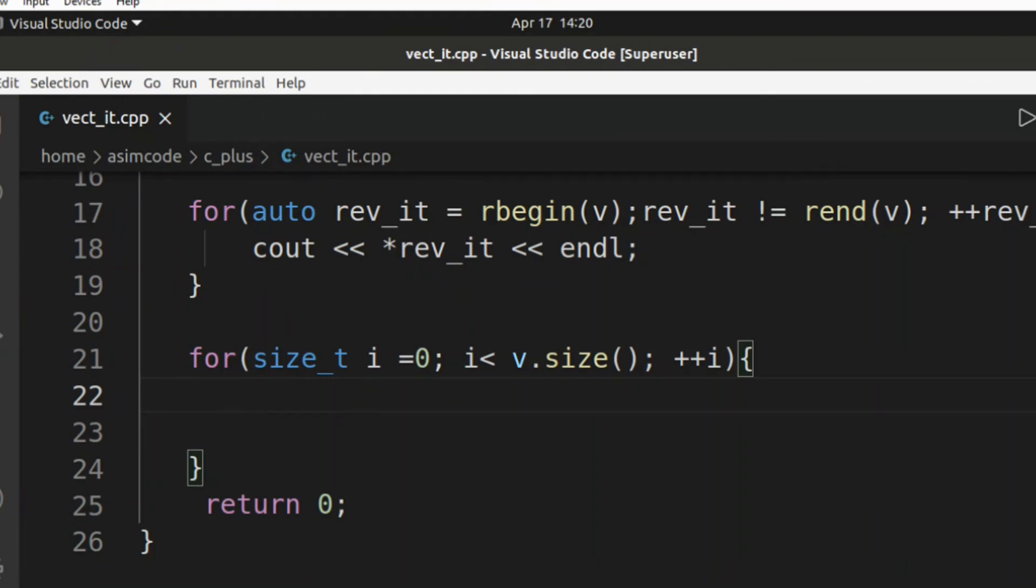And print our vector element. We are going to use array syntax, but we are going to print in reverse direction.